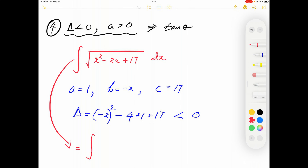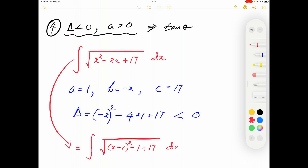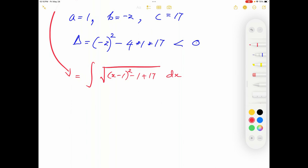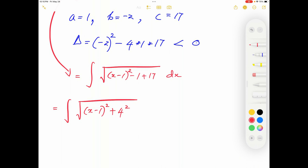We complete the square: x²−2x+17 = (x−1)²−1+17 = (x−1)²+16 = (x−1)²+4². So the integral becomes ∫√[(x−1)²+4²] dx. We apply the substitution x−1 = 4 tan θ.